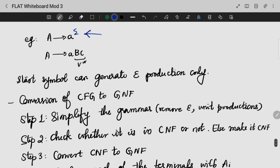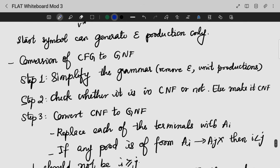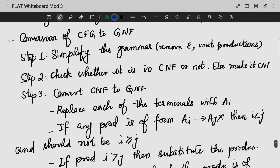So that means GNF — this is the only thing that can generate the epsilon productions. This is the conversion of CFG to GNF. With CFG, we need to simplify the grammar. That is, there are epsilon productions and unit productions. So we need to simplify the grammar and check whether it is in CNF or not.